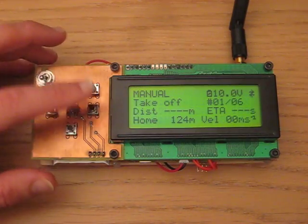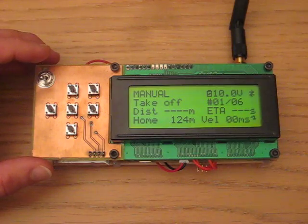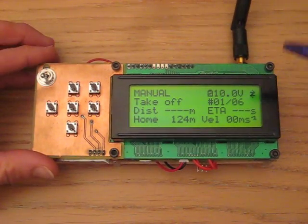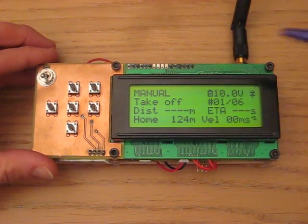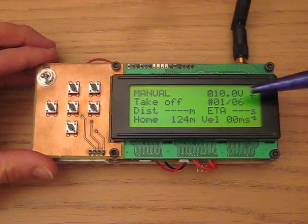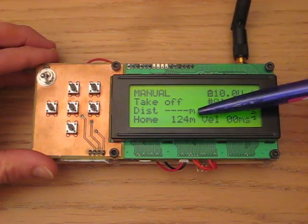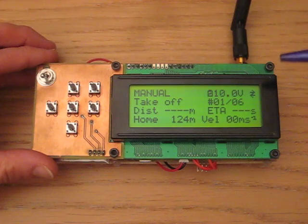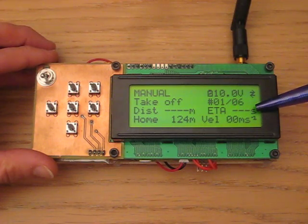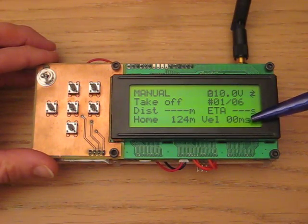If you press right you go to the mission page, which has the same top line. It shows you the current command — in this case it's takeoff, command 1 out of 6 — distance to the next waypoint, and estimated time of arrival, which aren't shown because we're not going anywhere yet.